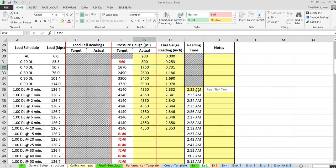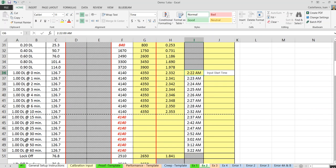Another feature is a timetable: the form lays out the loading schedule according to the specification for the proof test. When they reach the design load, they have to wait either 10 or 60 minutes. If you input your start time — say 2:22 AM — it will give you the times when you should be taking readings. It's a tool to help you do your job in the field, since these forms are expected to be used in the field.